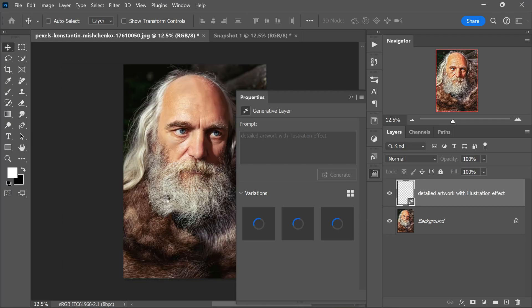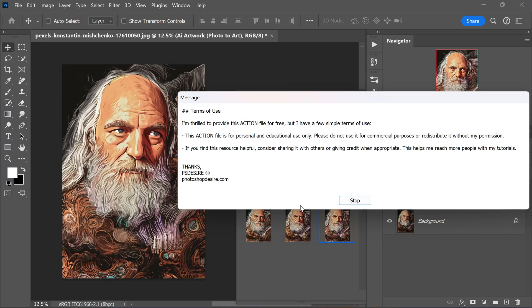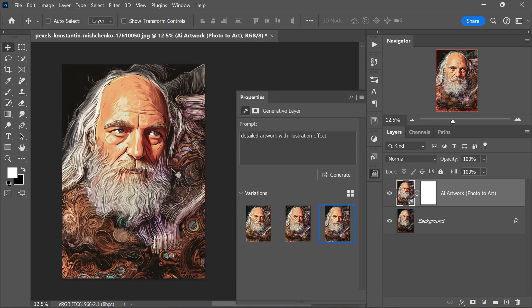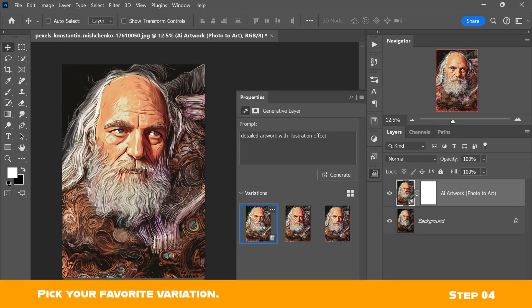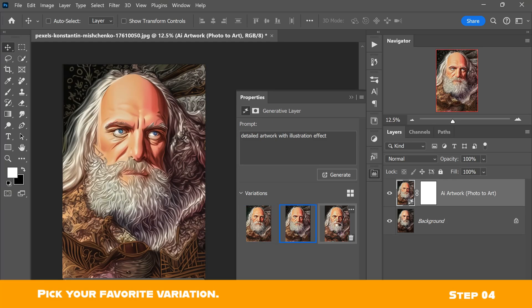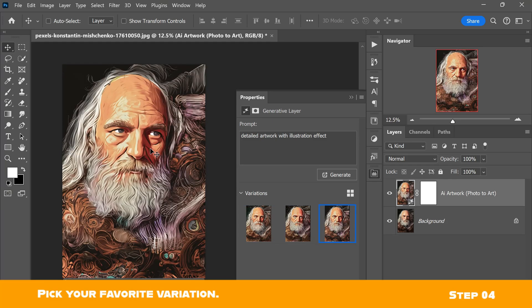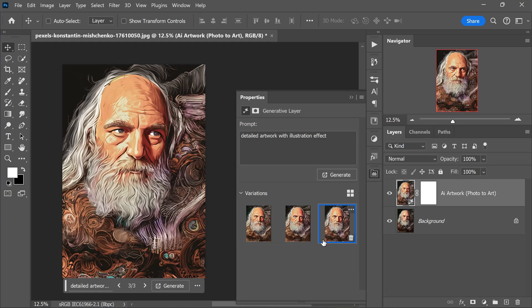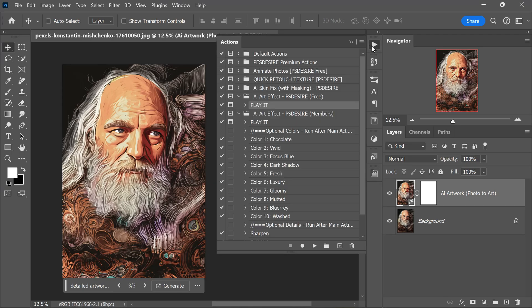The rendering process is done and now you can choose your favorite style. Personally I like the last one. It has a unique and fantasy-like appearance. Now to make it even better, you can apply color presets.